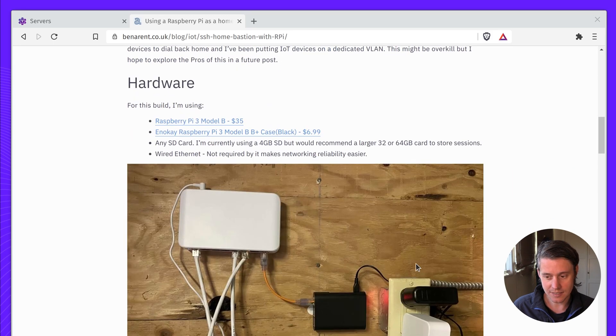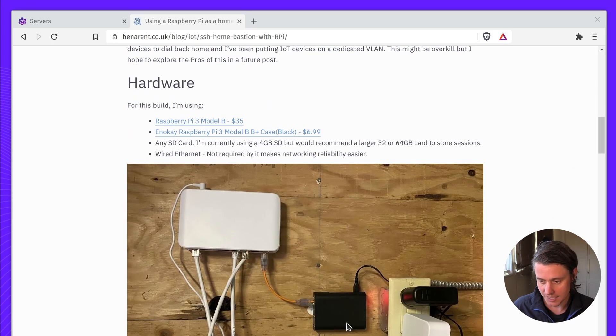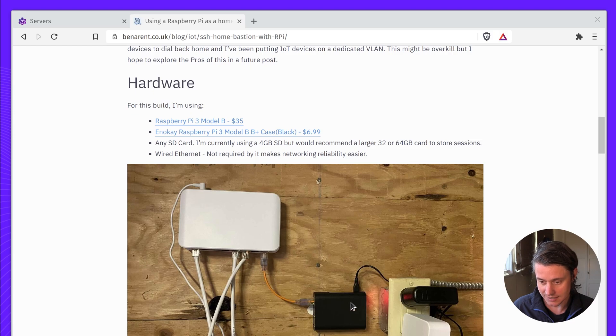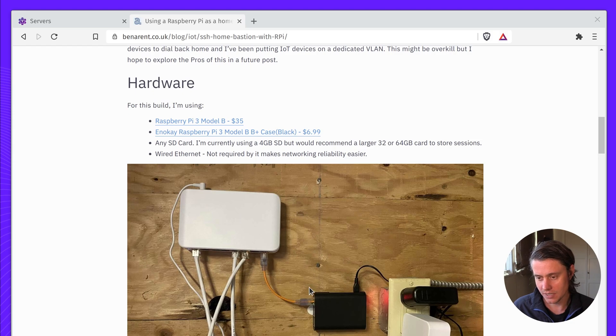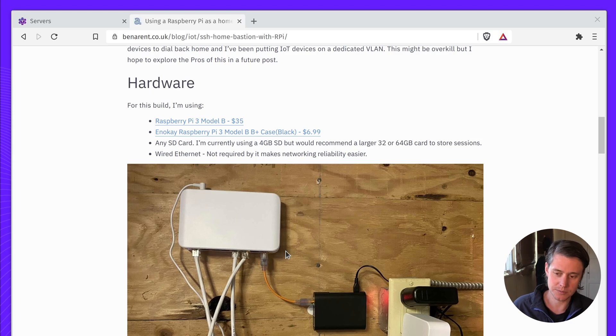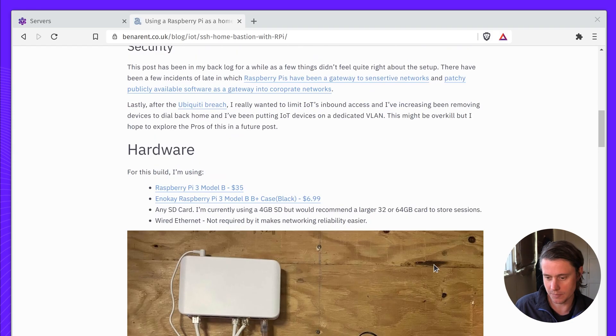So my setup kind of looks like this. It looks a little janky, but it works. It's a Raspberry Pi 3 in a small case connected to a smaller Ubiquiti controller, which goes back to another large one in my house.